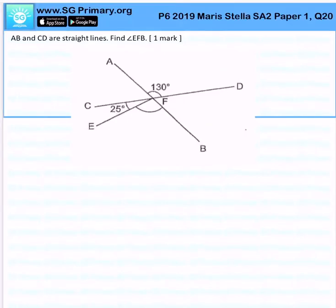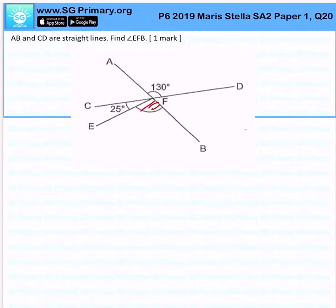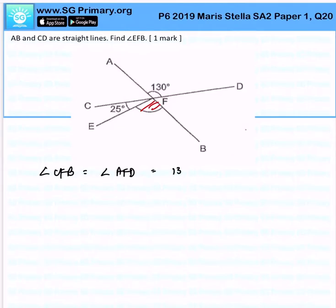AB and CD are straight lines. Find angle EFB. The first thing to notice is that angle CFB is equal to angle AFD, which is equal to 130 degrees, because of vertically opposite angles.